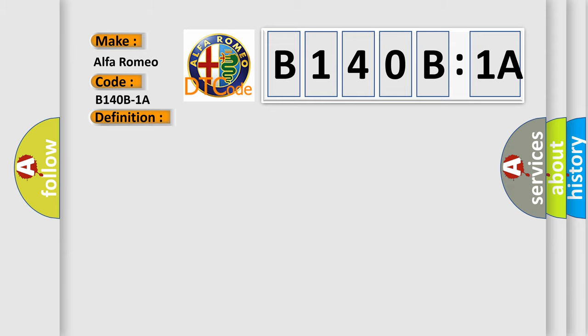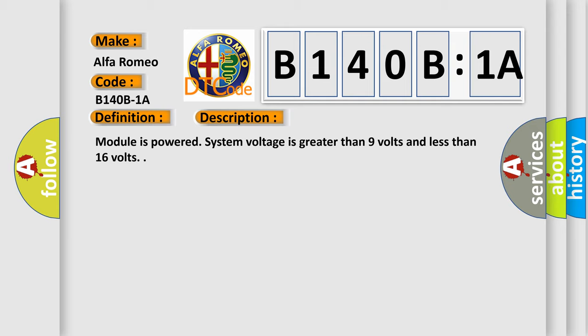And now this is a short description of this DTC code: module is powered, system voltage is greater than 9 volts and less than 16 volts.